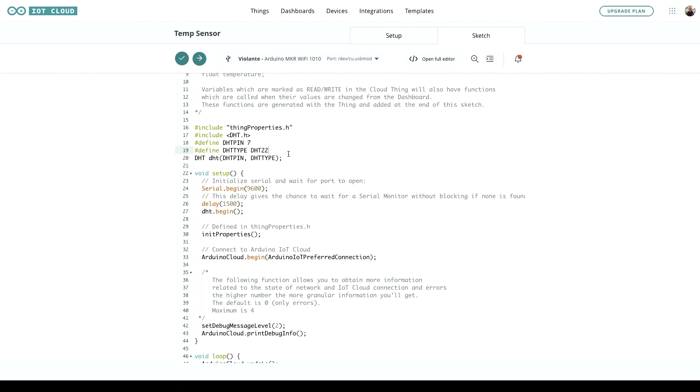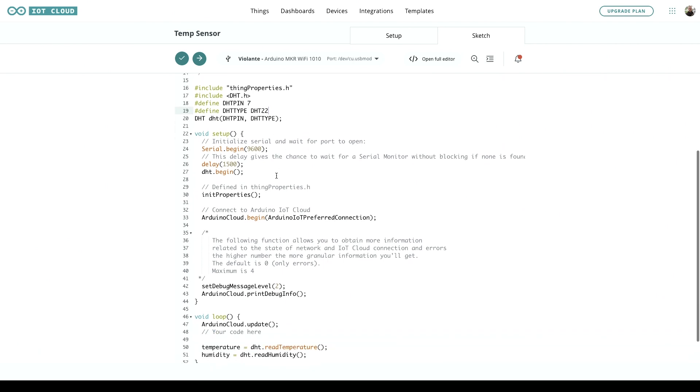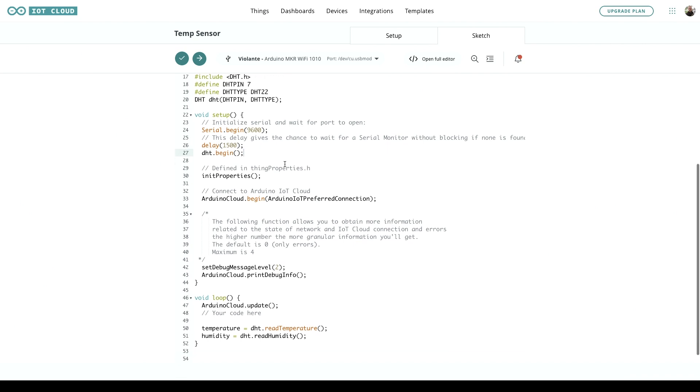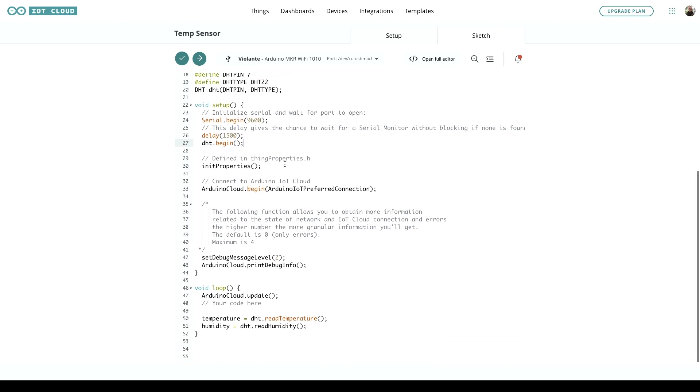The type is DHT22, and we initiate the library here in setup. Down here, it's telling it to read the temperature. We've also got one set up for humidity, but it doesn't really matter for the gauge—we just want that one variable running.